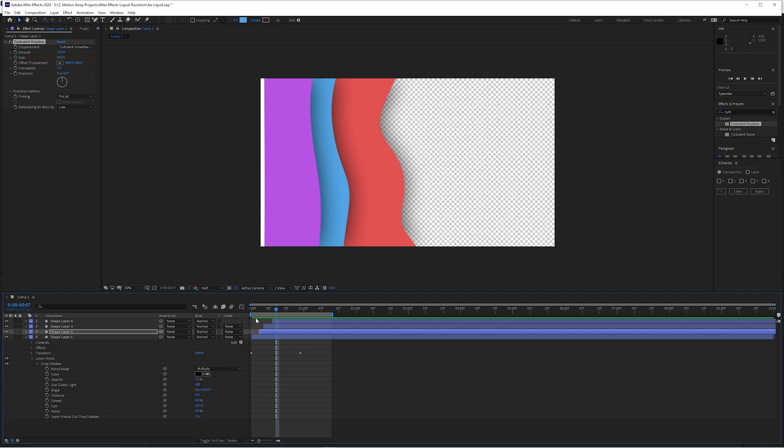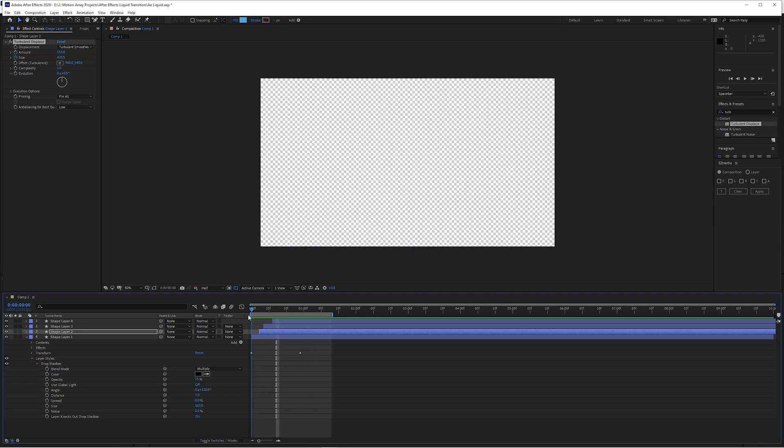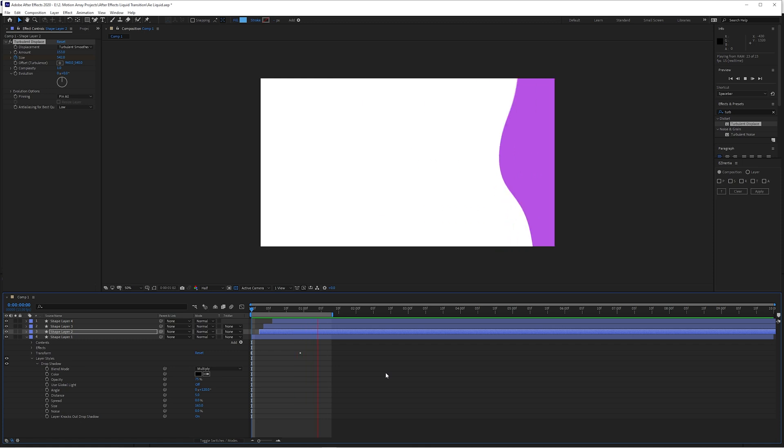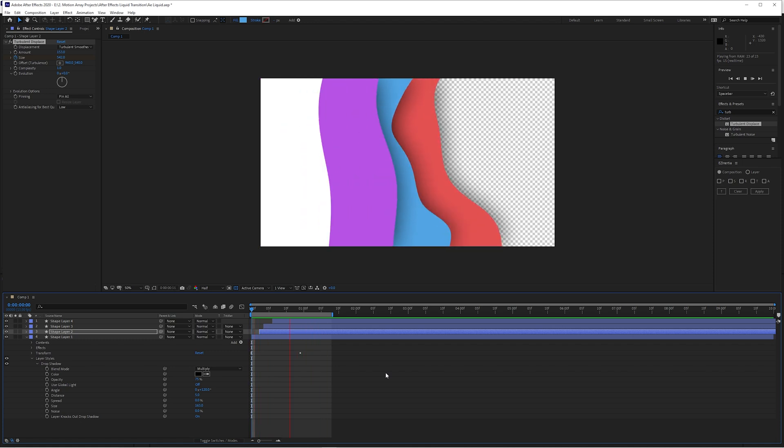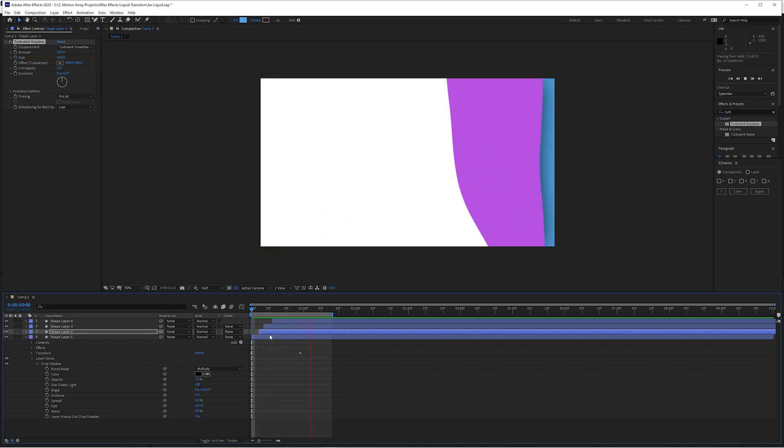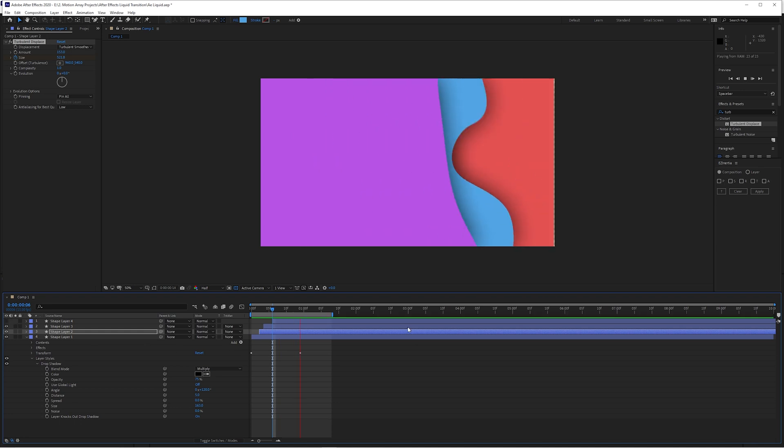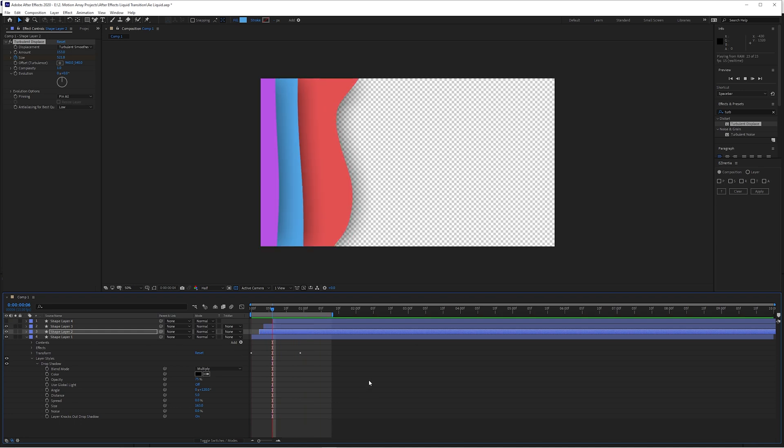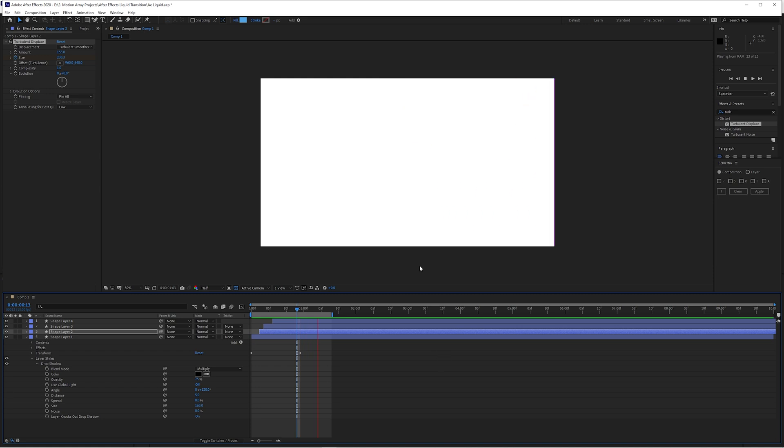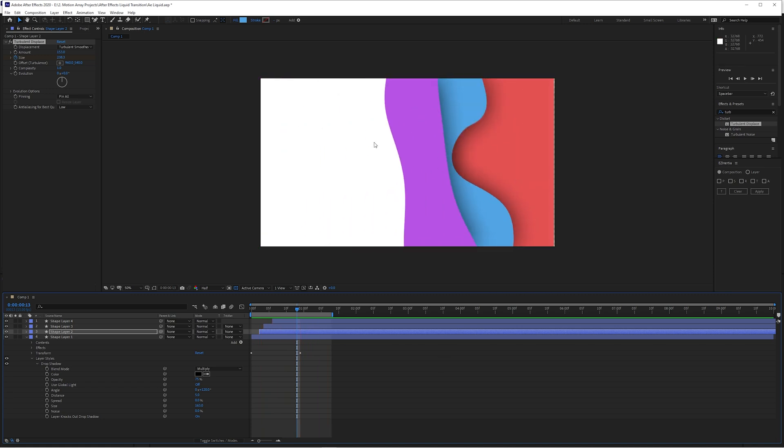Here we are inside of After Effects, and this is the final result that we're going to be working to get towards. It's a nice liquidy slushy transition and it ends with complete white. The reason that I put white in here at the very end is so that we can key in effectively where our new footage is going to be coming in at the end of the transition.